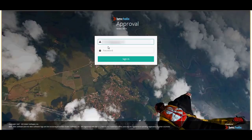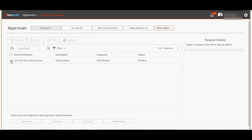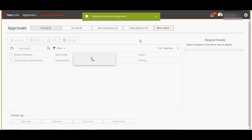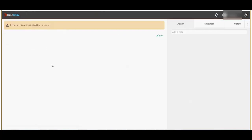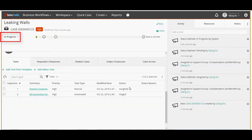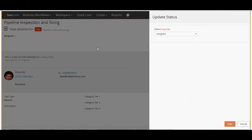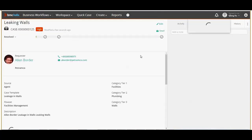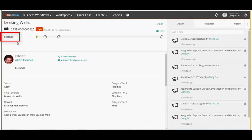Let's login to approval console as Fabian, who is one of the approvers for the case. Select the case and we can see that the case is still in pending approval status. Click approve to approve the case. We can see that the case got approved successfully. Let's go back and check if the approval status of the case has changed. Now the case status is set to in progress and the task status is set to assign.